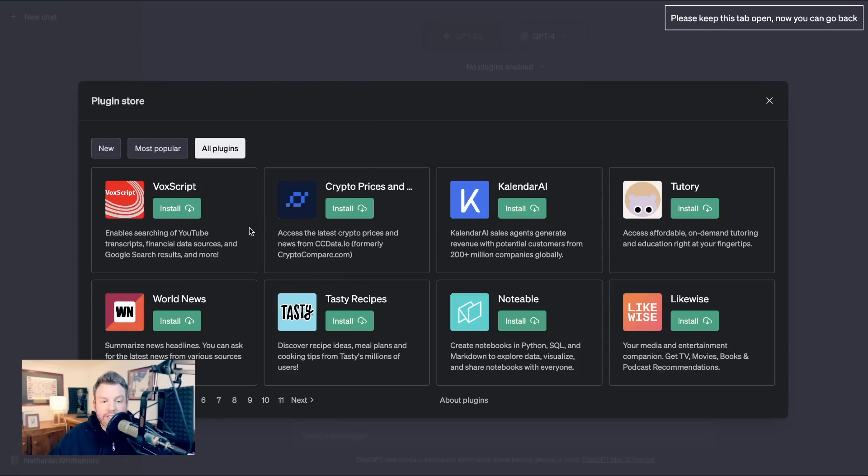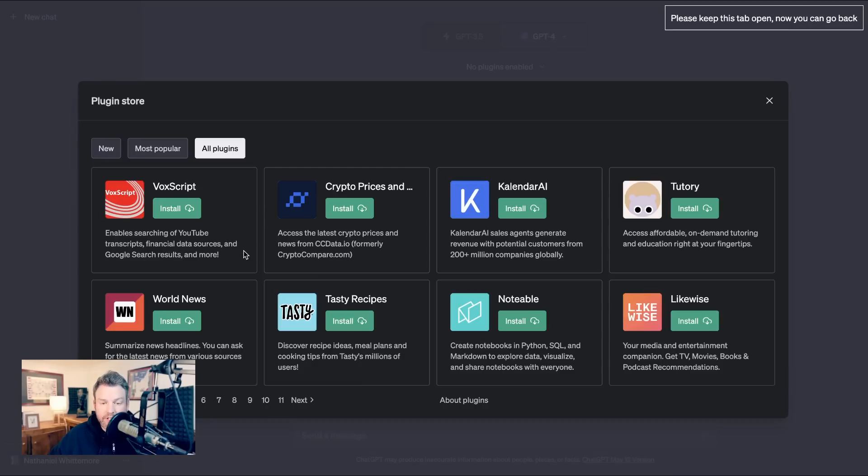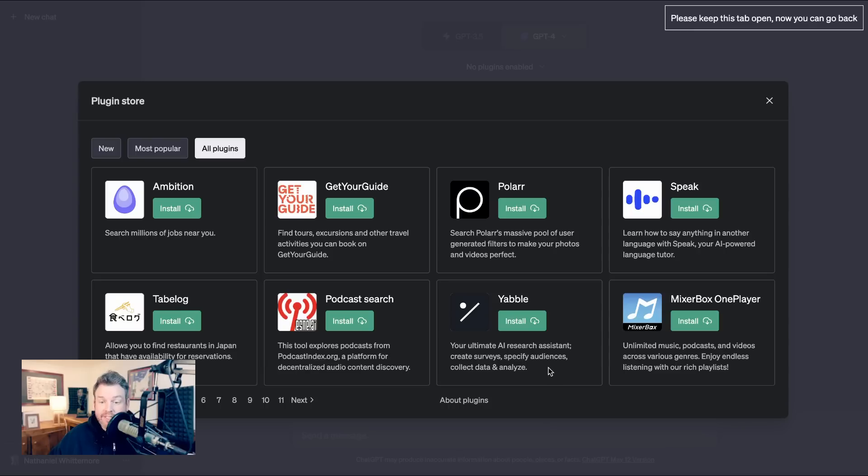There is a lot of utility plugins, for example, VoxScript here enables searching of YouTube transcripts, financial data sources and Google search results. There's a lot of summarization. World News summarizes news headlines. You can ask for the latest news from various sources around the world. Research assistants like Yabble, your ultimate AI research assistant, create surveys, specify audiences, collect data and analyze.